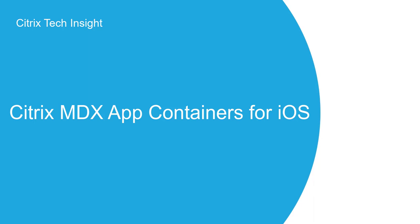Welcome to Tech Insight, where we show you how to make your workspace work. In today's episode, we'll be taking a look at Citrix Endpoint Management MDX app containers for iOS using Citrix Secure productivity apps, as well as a third-party app enabled for MDX.